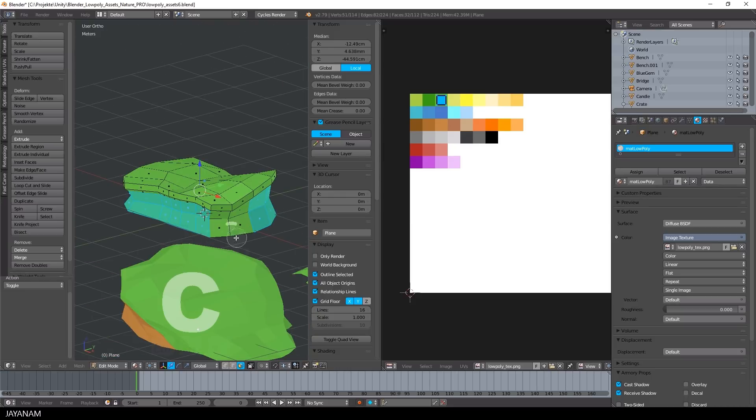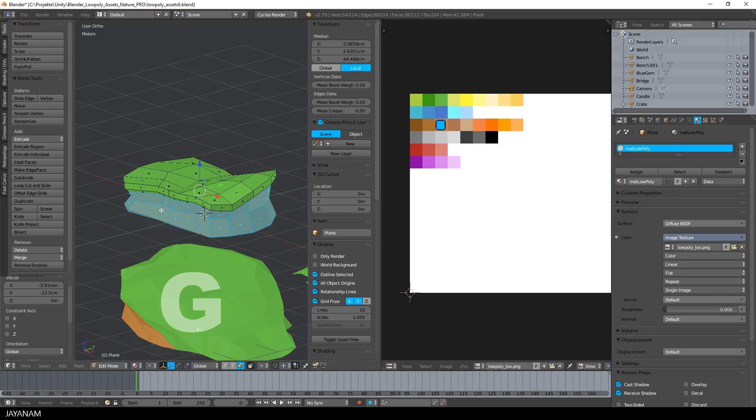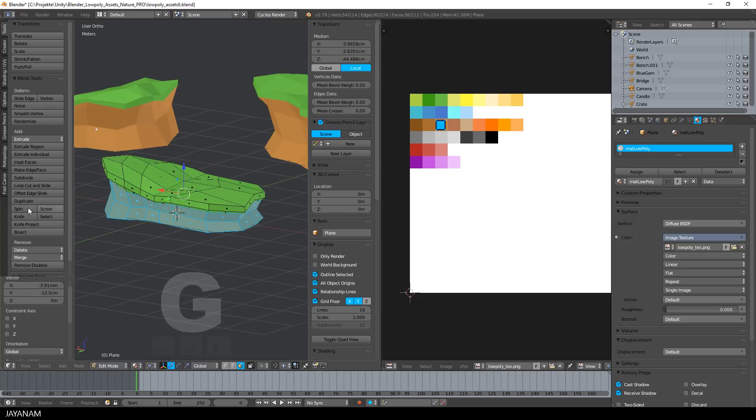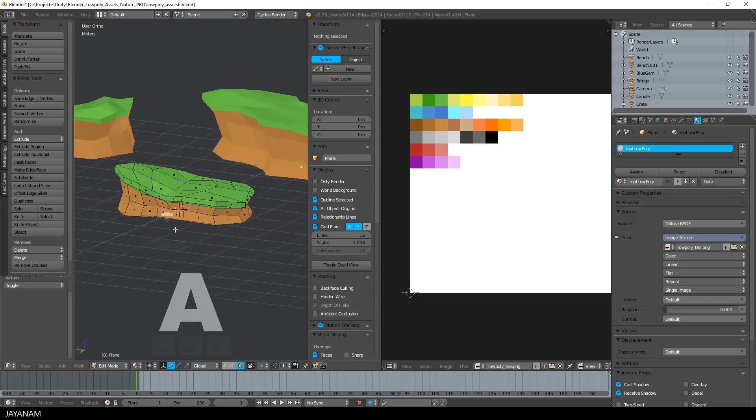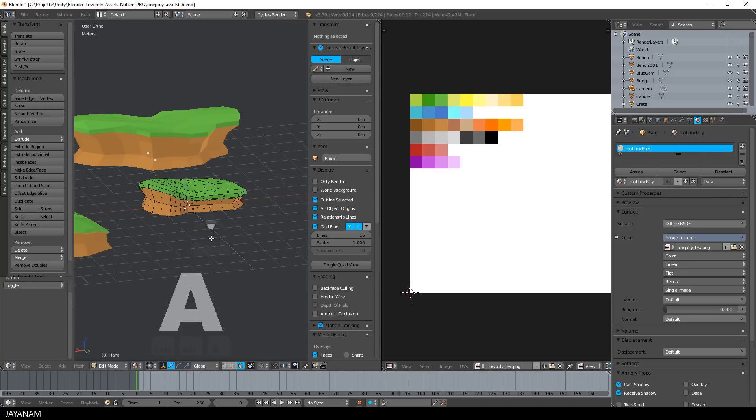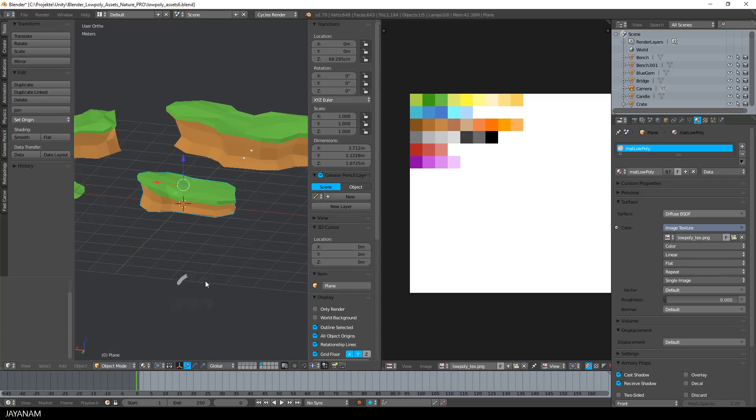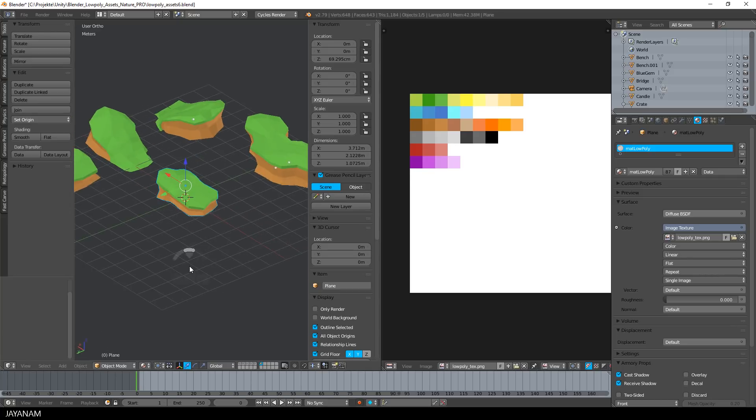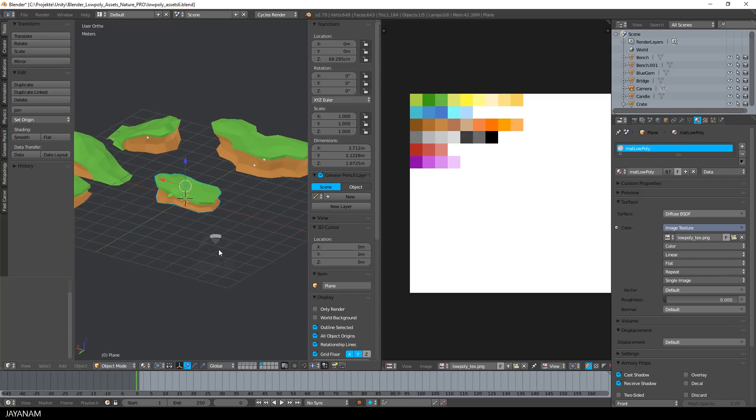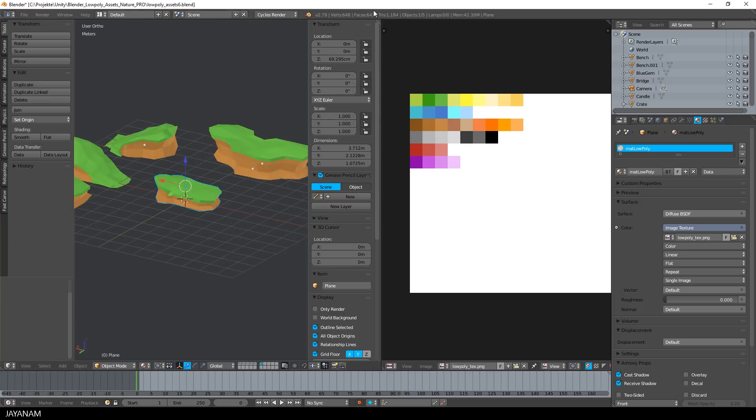Alright, and once these faces are selected, you go to the UV image editor again, press the G key to move these islands to a brown color square. And that's it, you created a nice looking low poly terrain part that you can use in a game engine of your choice and it took us 3 minutes.